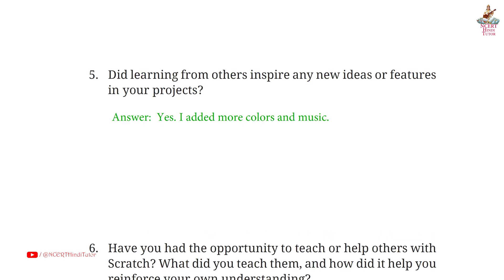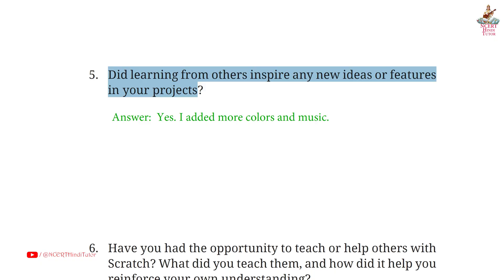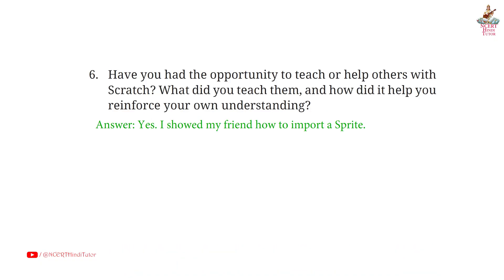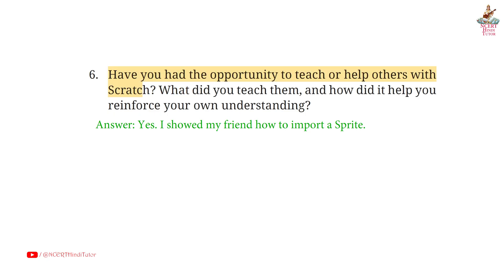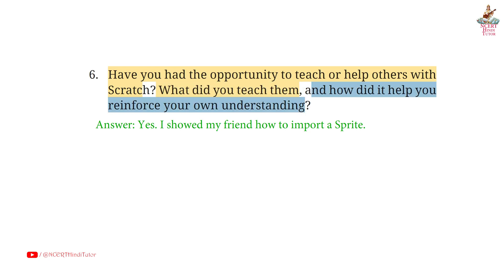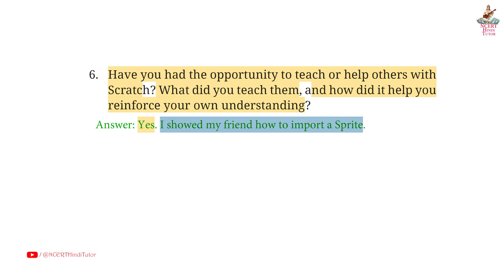Page 99. Question 4: What new techniques or blocks did you discover with the help of peers? Answer: I learned about using variables for score. Question 5: Did learning from others inspire any new ideas or features in your projects? Answer: Yes. I added more colors and music. Question 6: Have you had the opportunity to teach or help others with Scratch? What did you teach them? Answer: Yes. I showed my friend how to import a sprite.